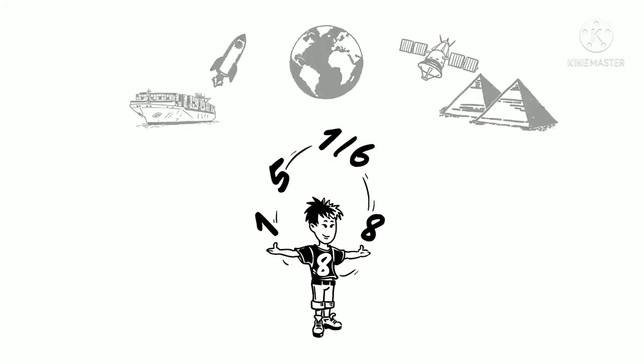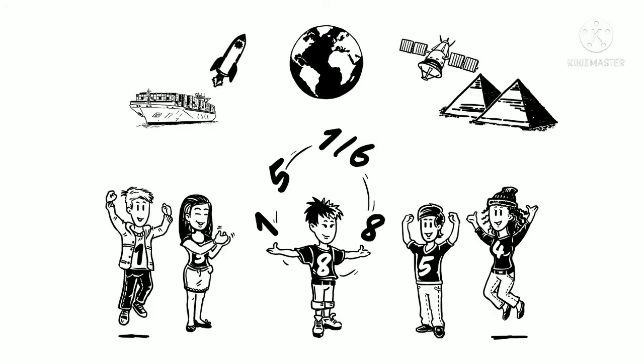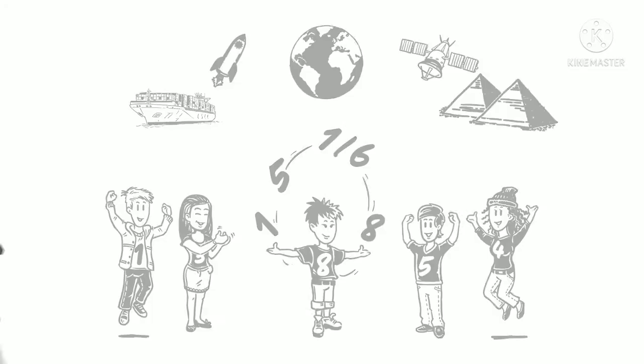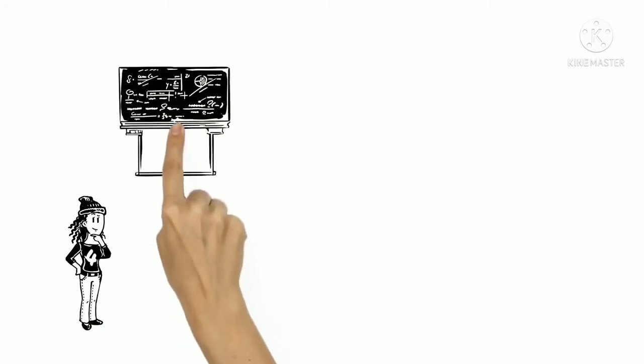Maths is all around us. It's almost impossible to think of something that's made without the help of mathematics.